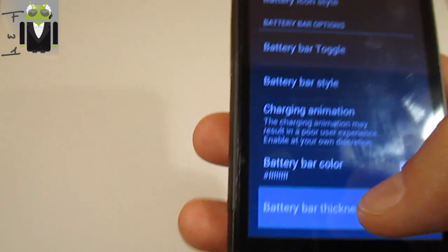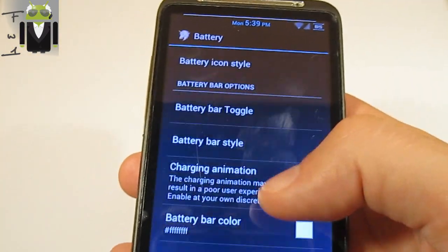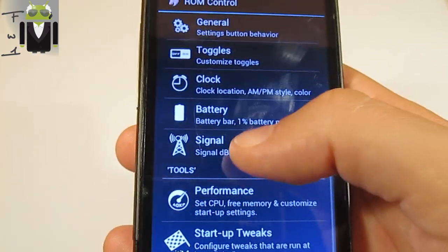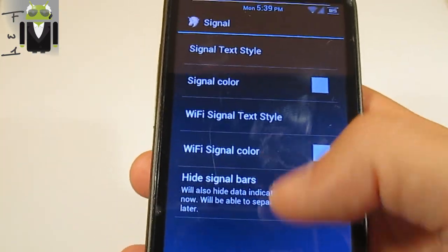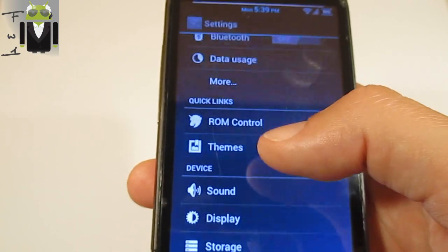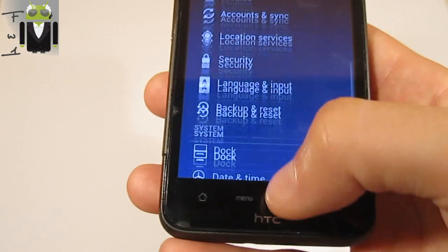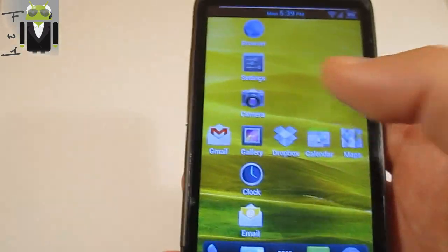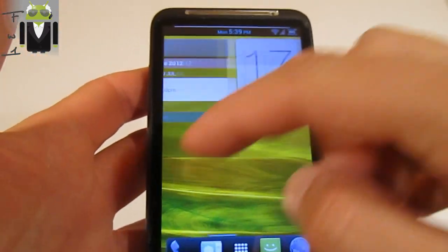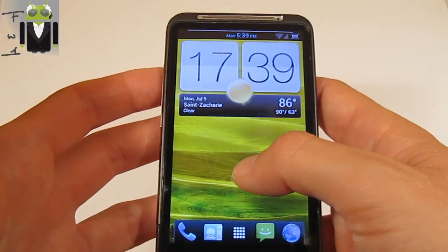Everything is working. You can change the thickness of the bar — I prefer one dp. You can also change the signal style. There are a lot of things to customize with ROM Control and with themes. It's very cool that you have CyanogenMod and HTC Sense at the same time.